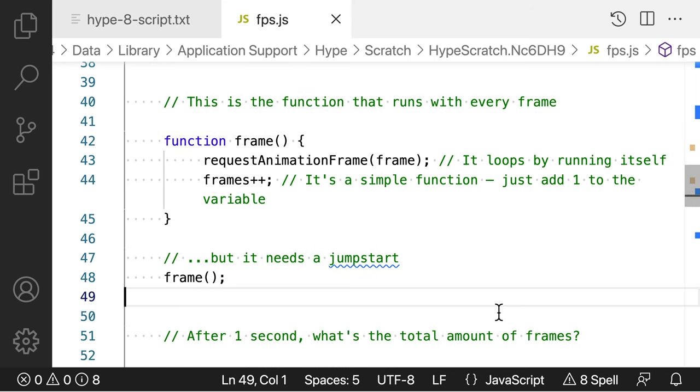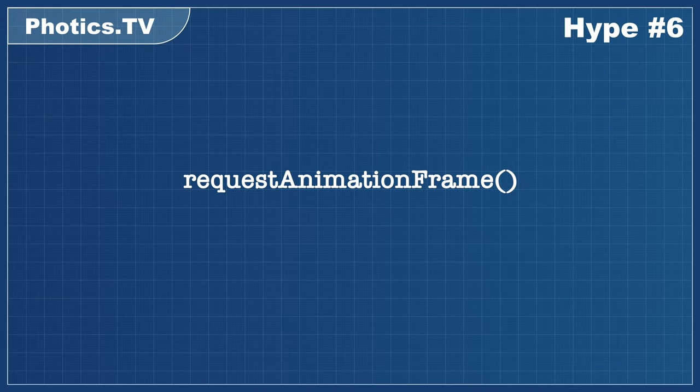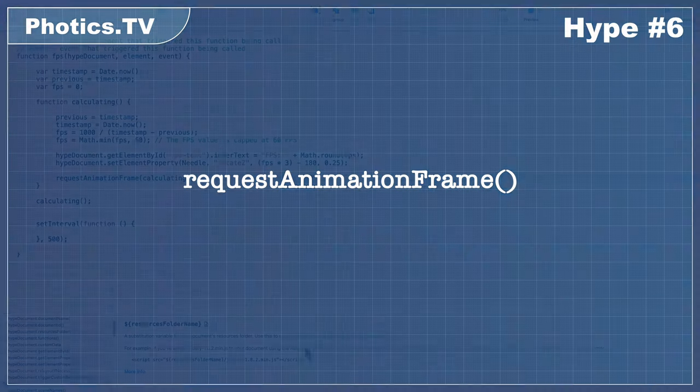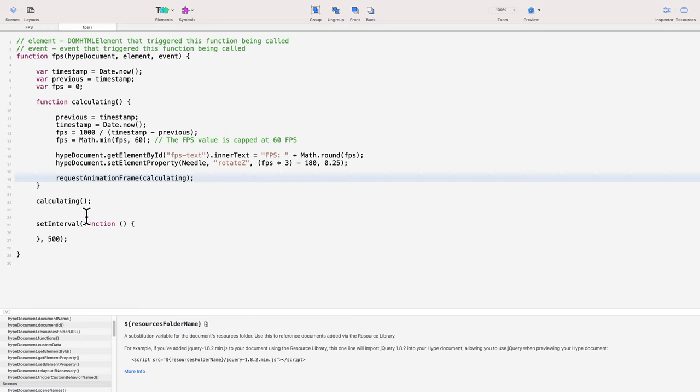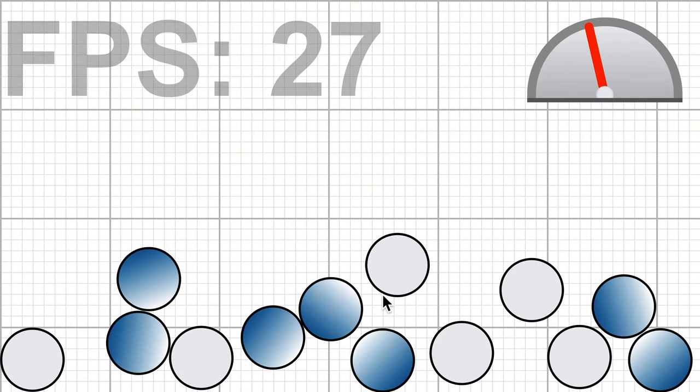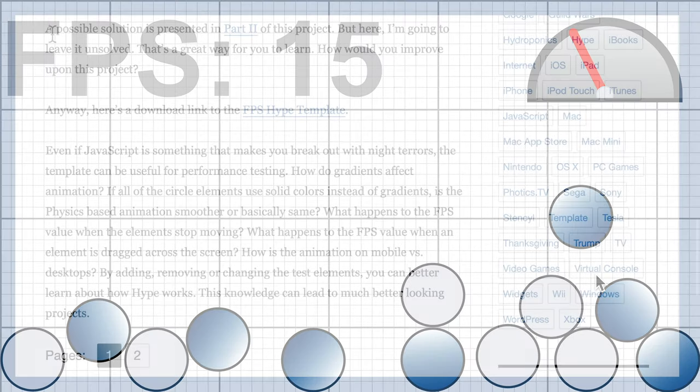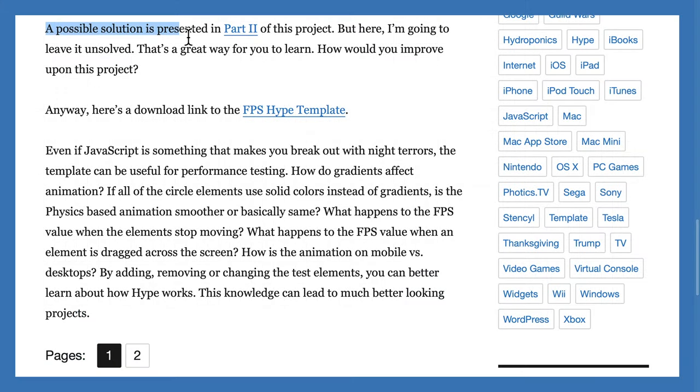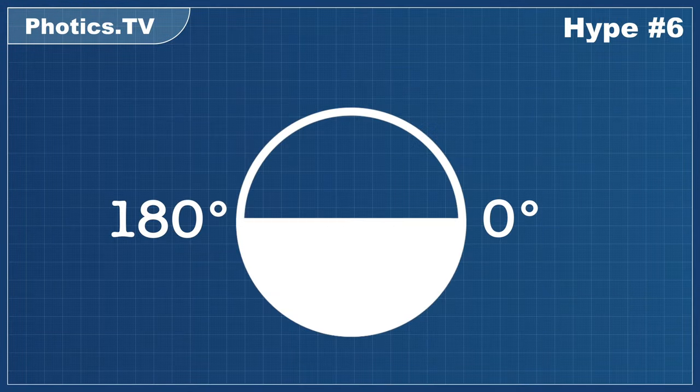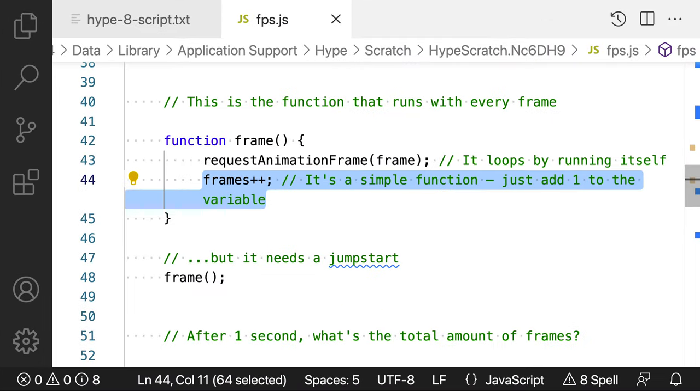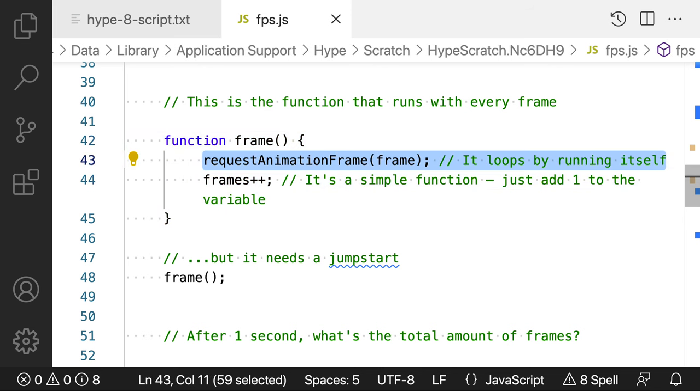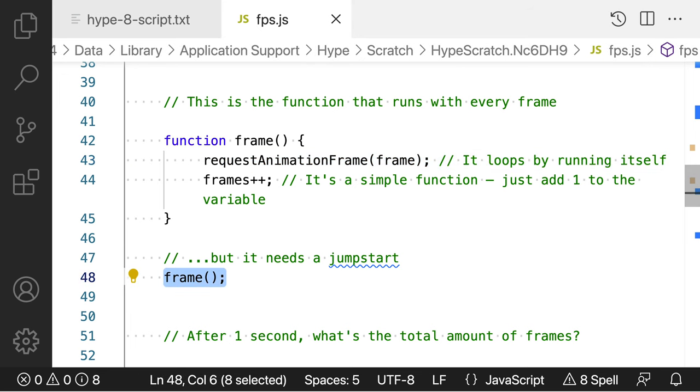So now, we're getting to the actual frame counting. If you remember from the last FPS video, we covered requestAnimationFrame. If you haven't seen that video, you might want to watch that before continuing with this video. But basically, the video explains how requestAnimationFrame is used to run code only when a new frame is being displayed. This is great for detecting the speed in which frames appear. Whenever a new frame is drawn, the frame's variable is increased by one. That's all the frame function does. It's an endless loop. However, it can't start itself. That's the point of the next line. It starts the frame function.